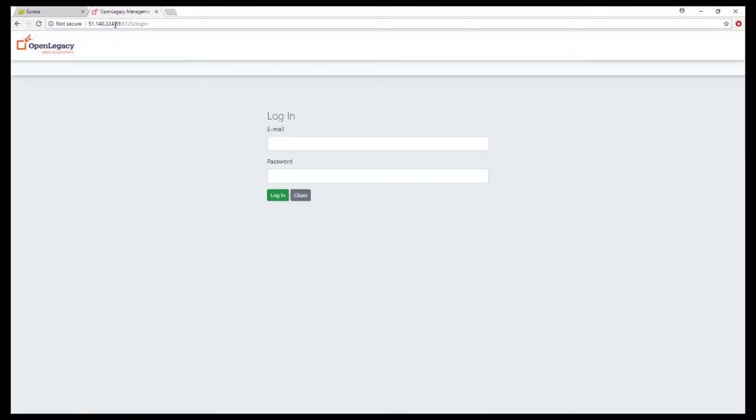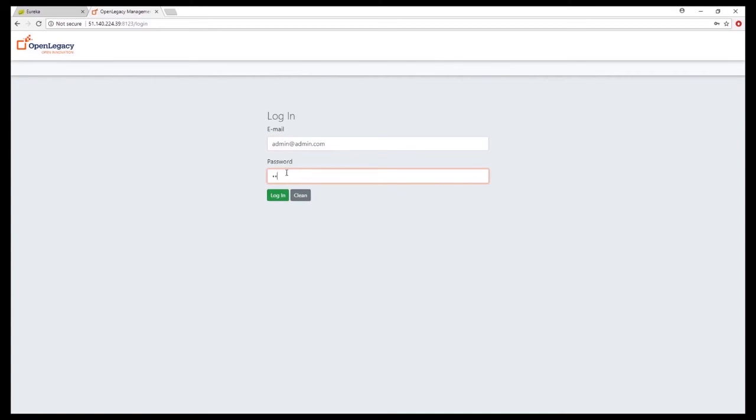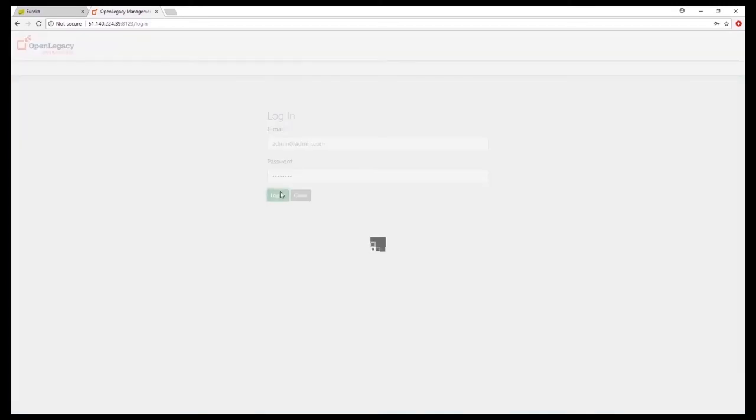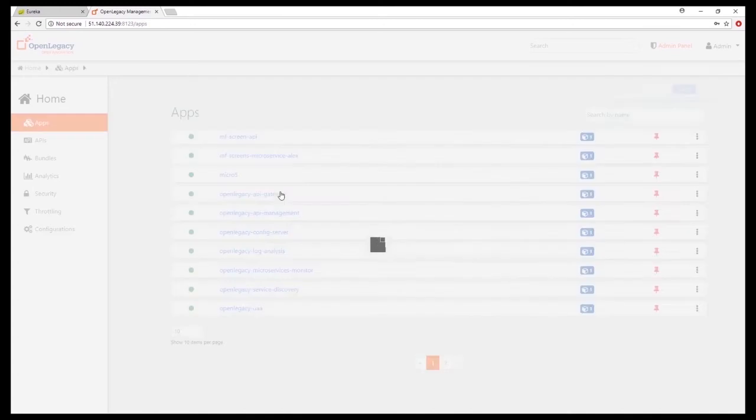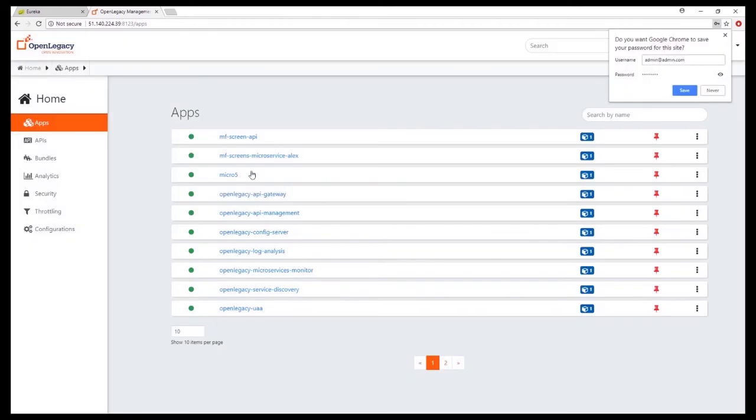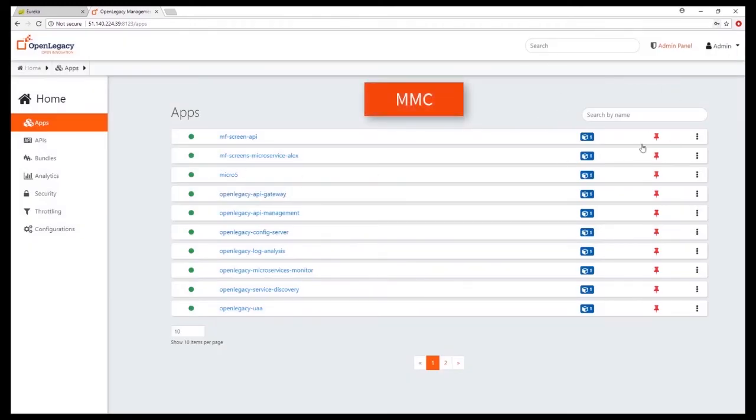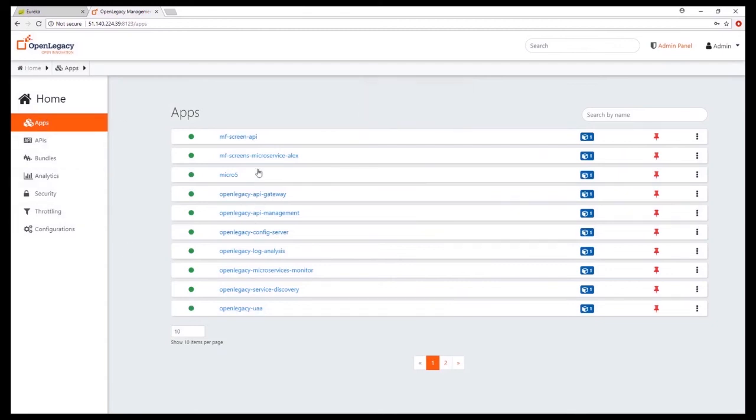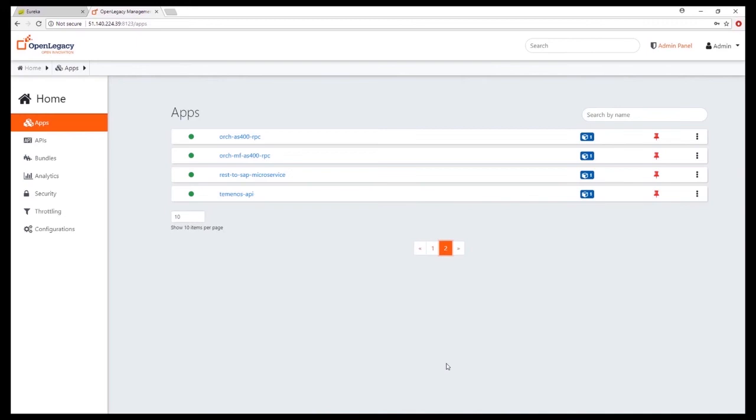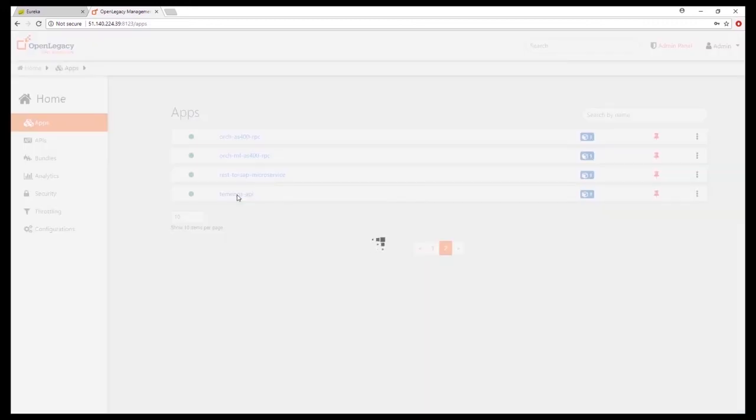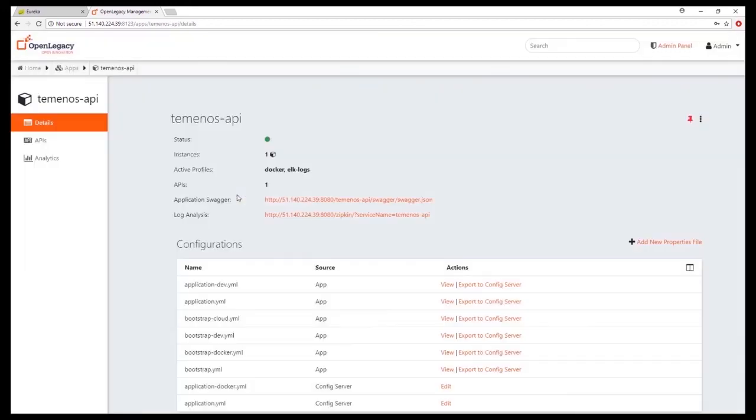After the API has been deployed as a microservice, we can use OpenLegacy's management console to run the microservice. We first log into the console as administrator. Under the Apps tab, we can see the Temenos API in the list of apps. Clicking the API opens the details screen from where we invoke the API using Swagger to emulate its activity.